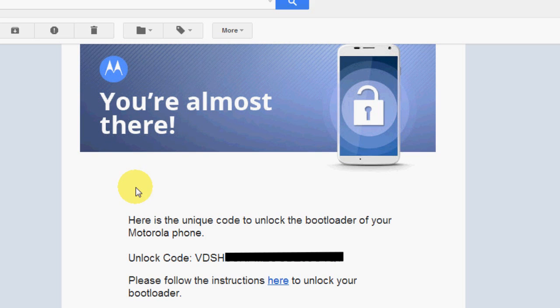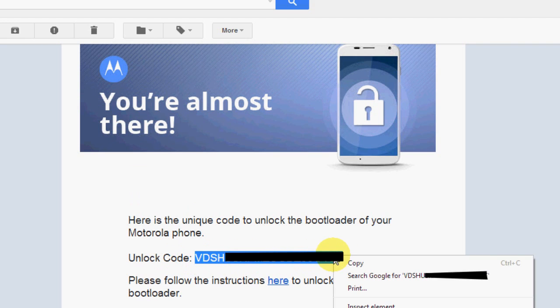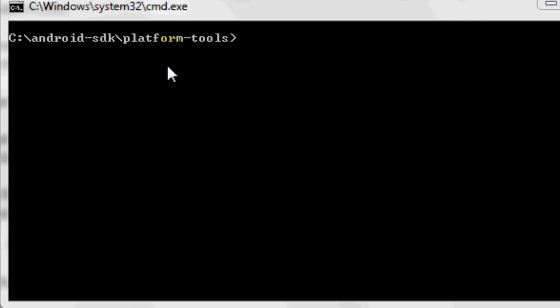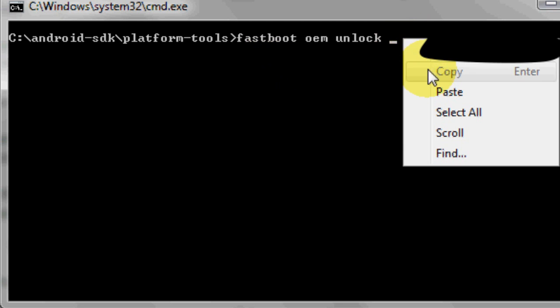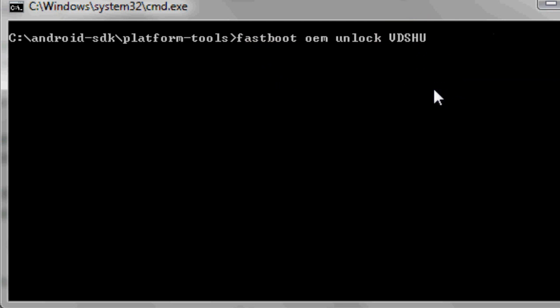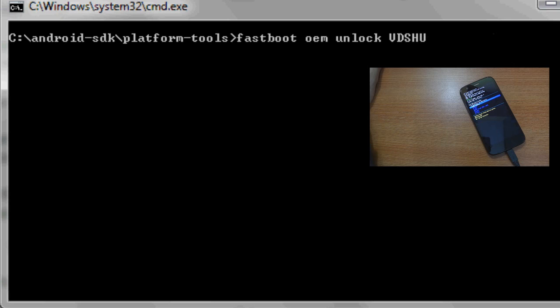Go ahead and copy that code from your email and come back to the command window. Here, type fastboot space oem space unlock space and paste the unlock key here and hit enter.